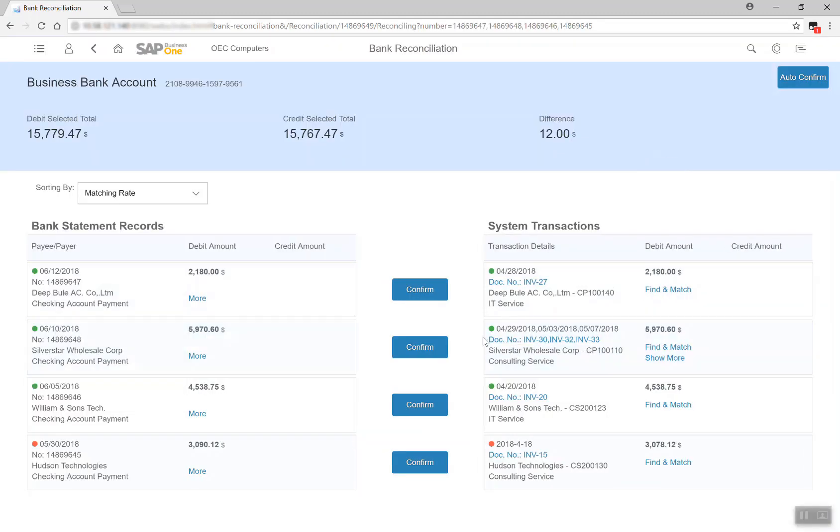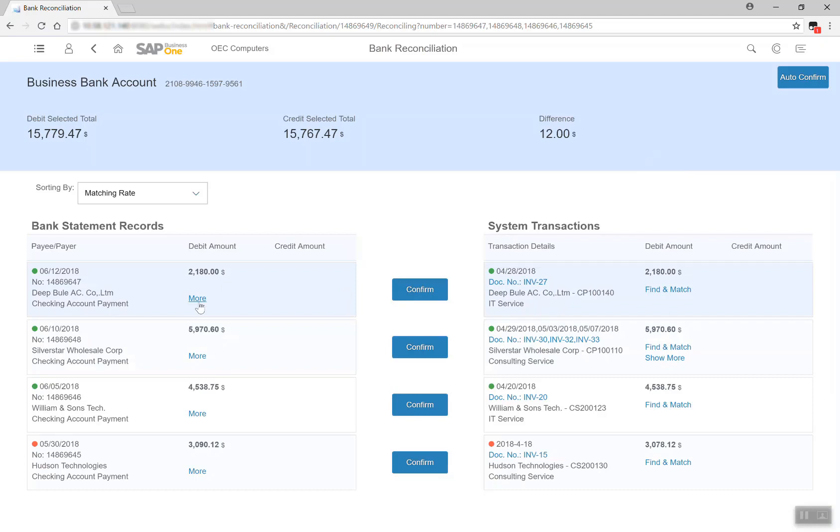We find that the system automatically creates proposals of matching results for unreconciled bank statement records and open invoices. This is made possible by Leonardo Machine Learning algorithms. Based on the learning patterns of all of the historical clear transactions, bank records and closed invoices,